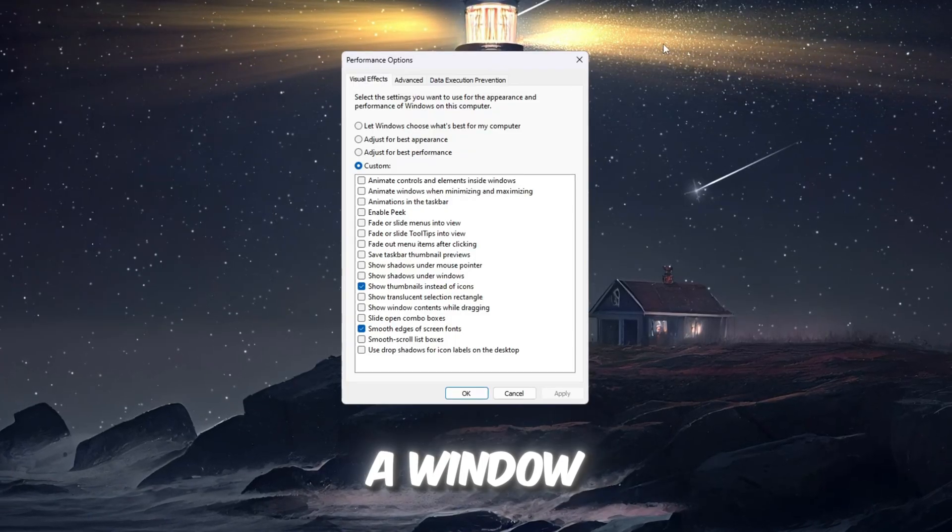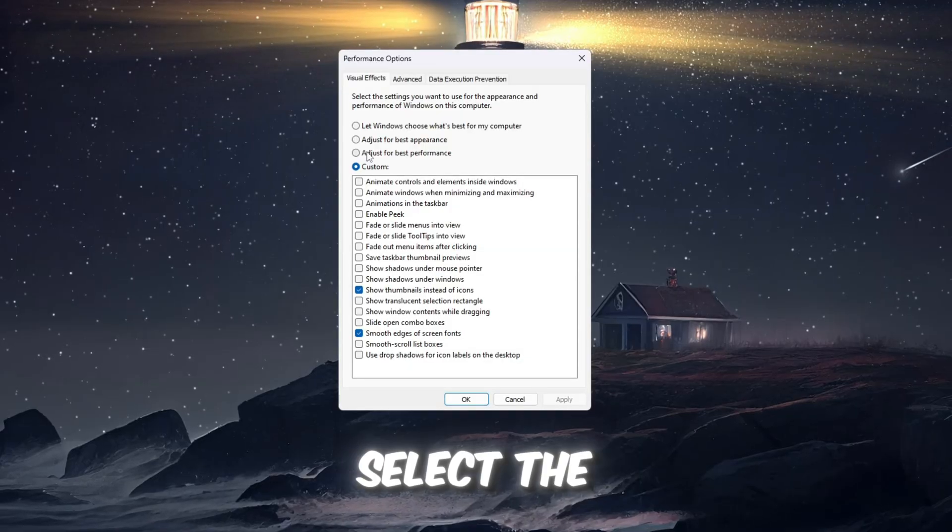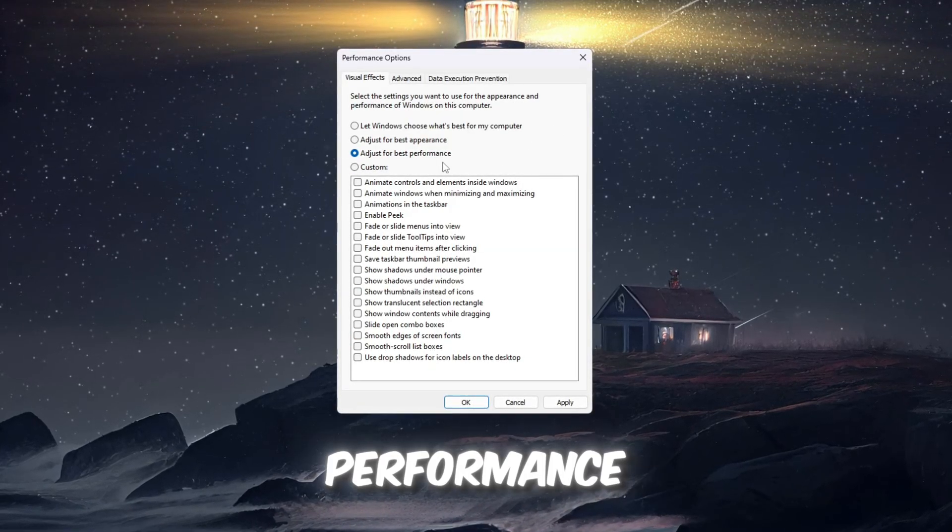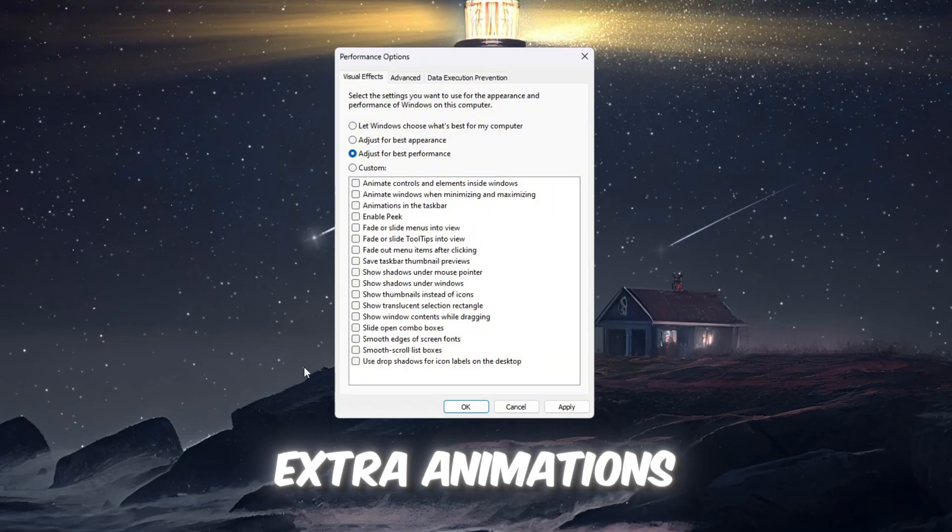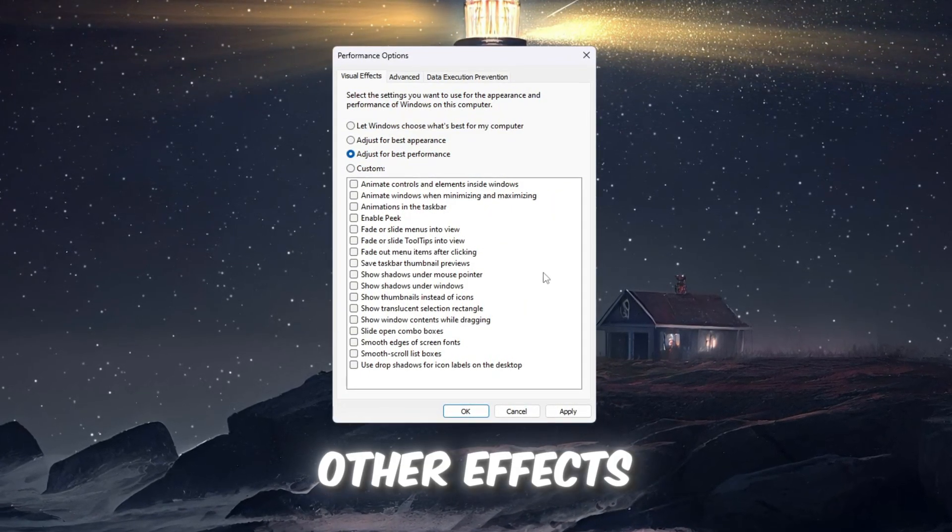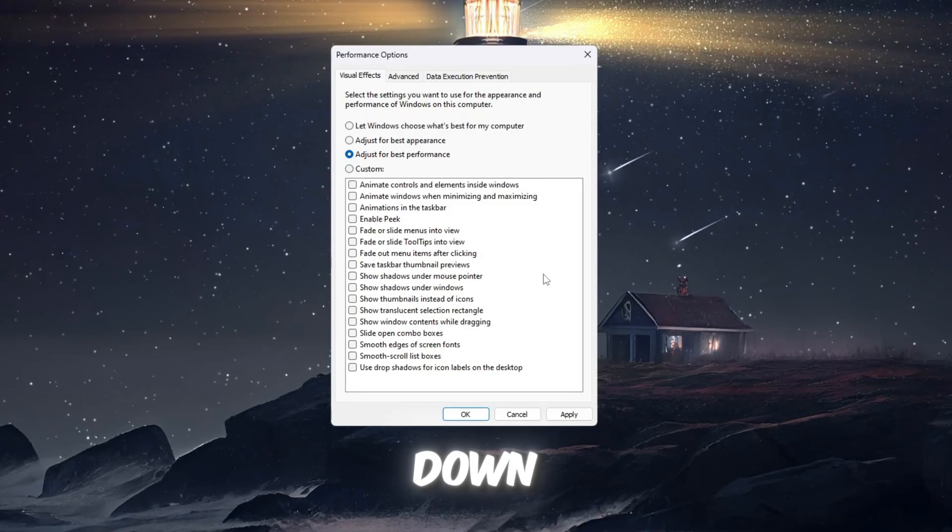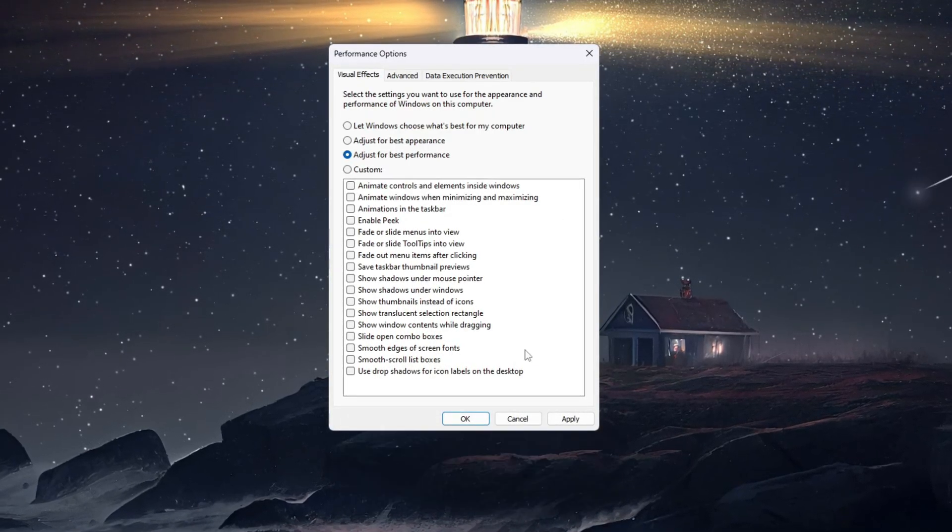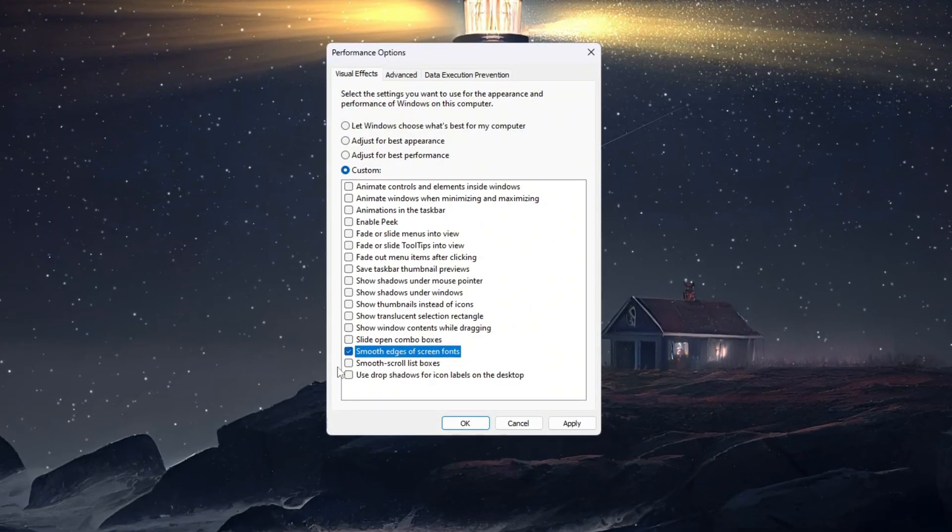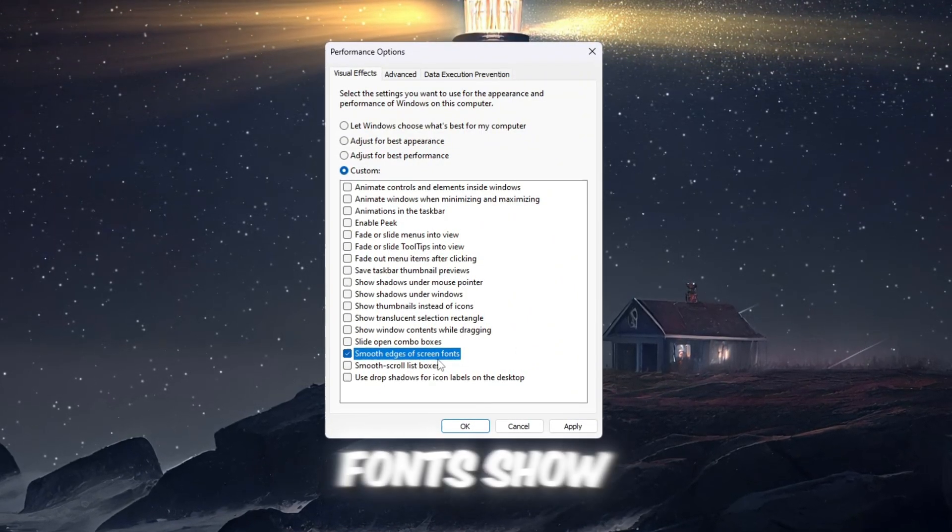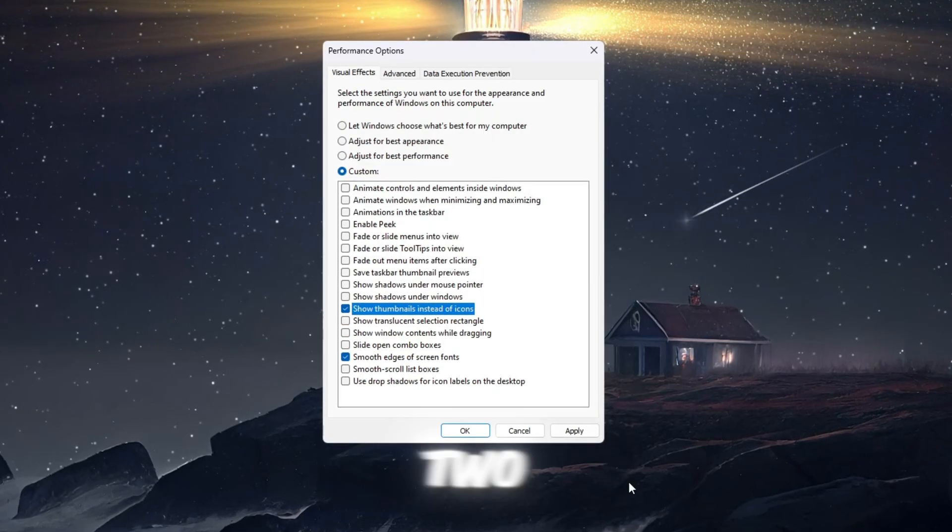A window will appear called Performance Options. Inside this window, select the option that says Adjust for best performance. This choice will automatically turn off all the extra animations such as window fading, shadows, and other effects that take up memory and slow your PC down. If you still want your screen to look good and readable, scroll down and manually check only these two boxes: Smooth edges of screen fonts and Show thumbnails instead of icons. After you check those two, click the Apply button to save the changes.